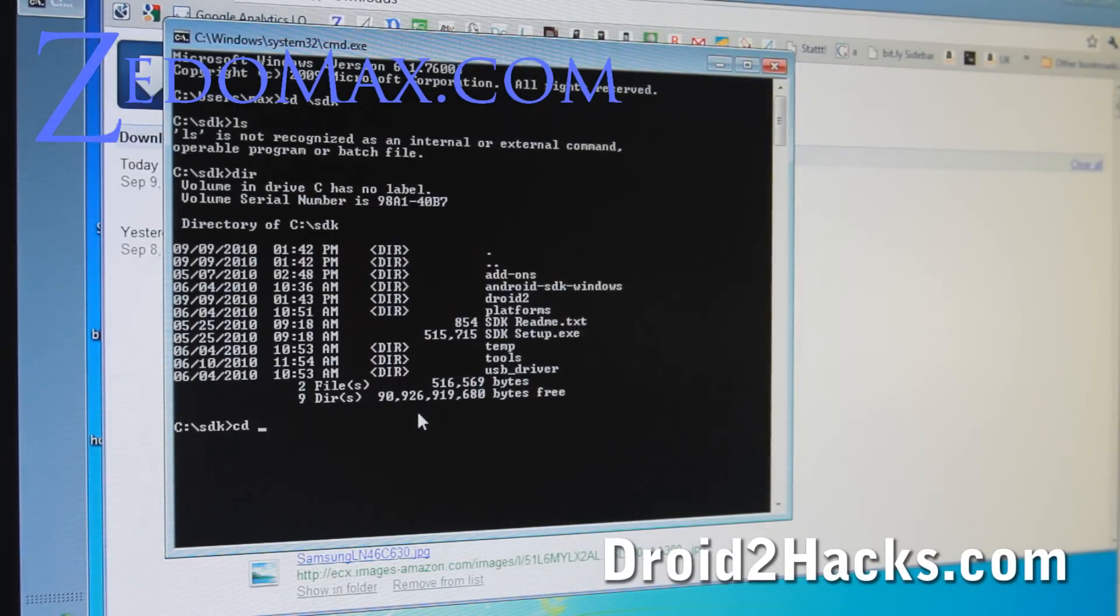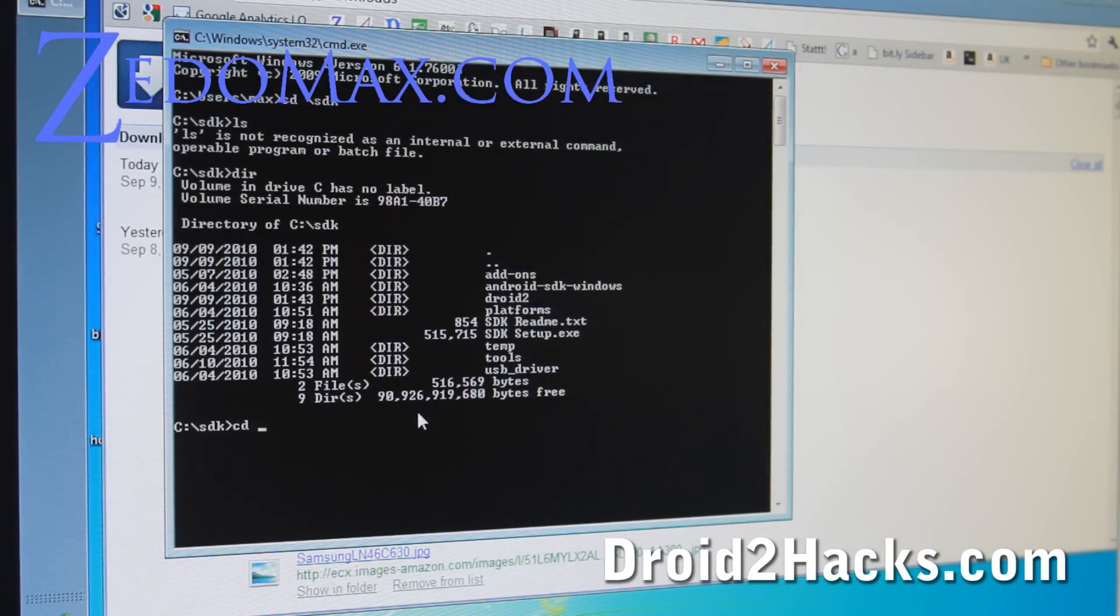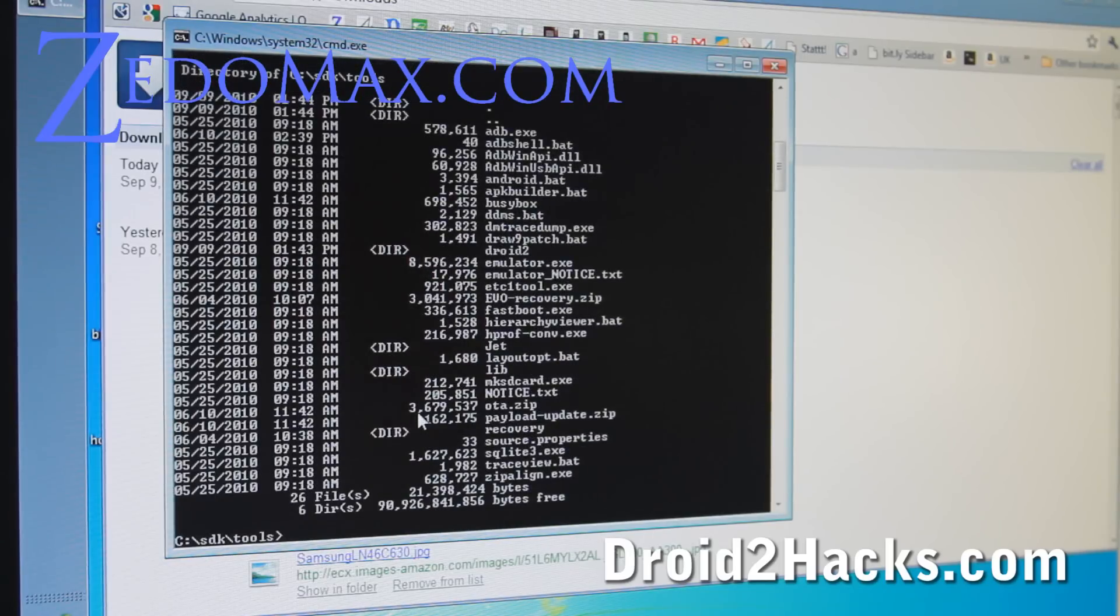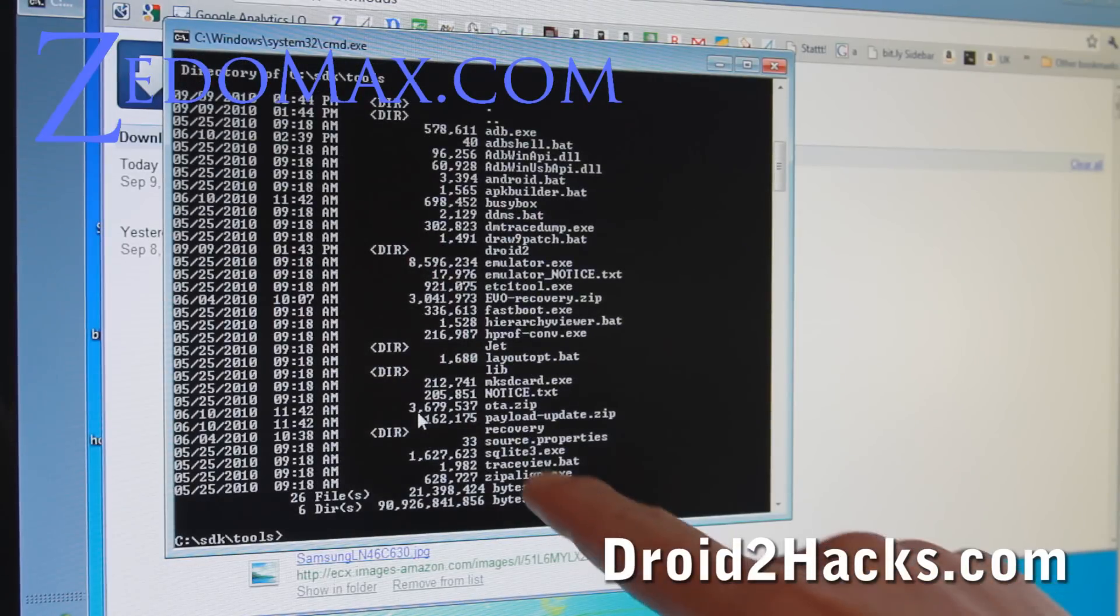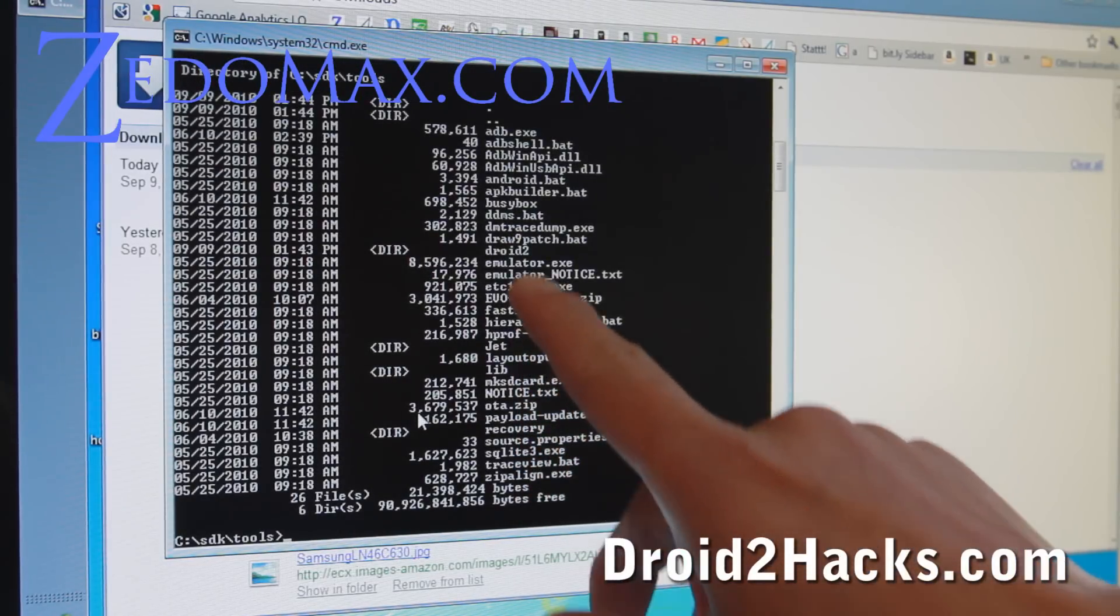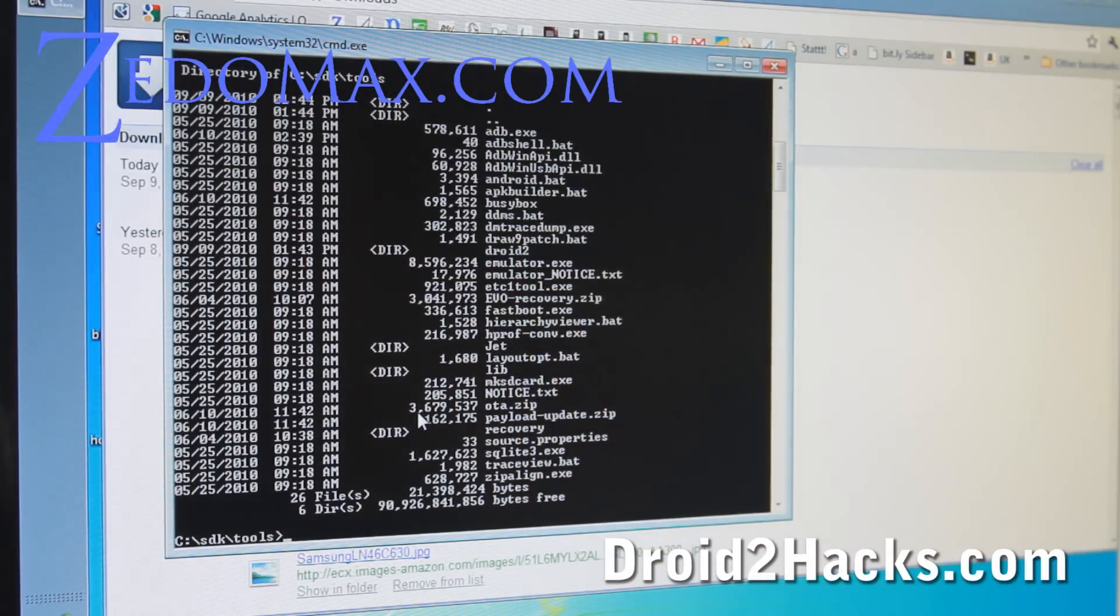And then go cd. Go back to your command prompt. Go to cd tools. And dir. And you should see a droid2 directory. Okay. That's where all your files are, okay?